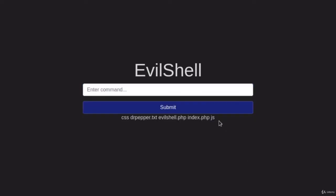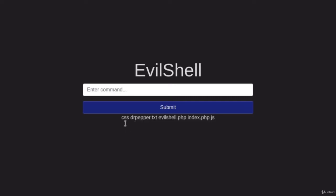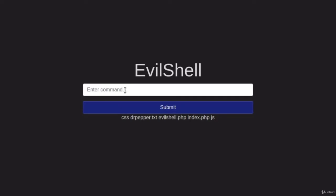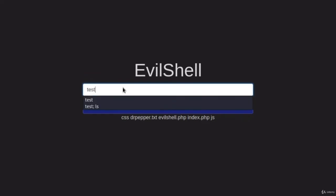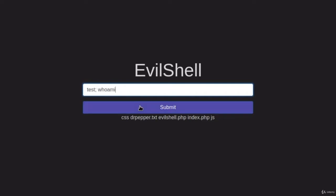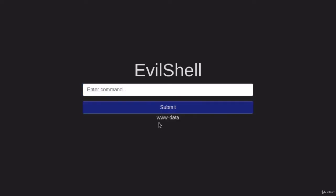If I click on submit, now we get a response. We get all the files that are currently in this web server's directory. So this input right here is vulnerable to the command injection. You can do this with any command that you want. You can type test and then semicolon and then, for example, whoami, and it will tell you which account is running as. Currently, it's running as www-data. So command injection works in this input.